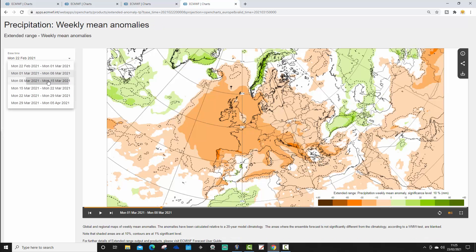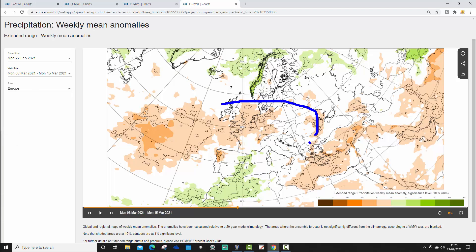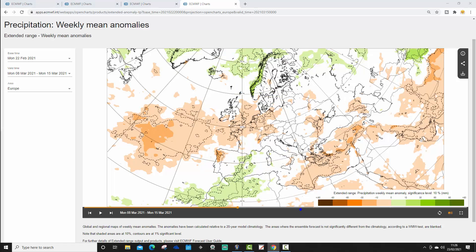The week three precipitation anomaly is largely drier than average. Pretty dry for these western parts of Europe anyway, with a little bit wetter conditions up to the north and down through the central part of the Med. The southeastern part of the Med also looks reasonably dry as well.